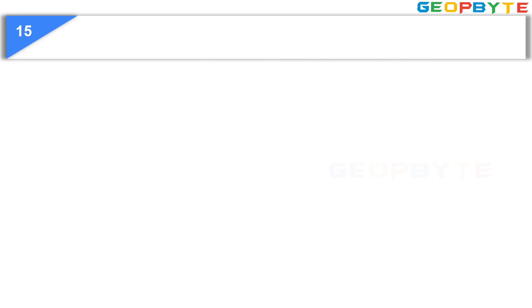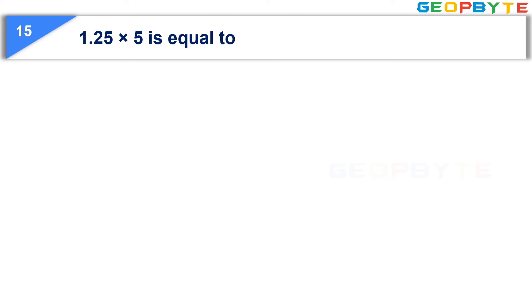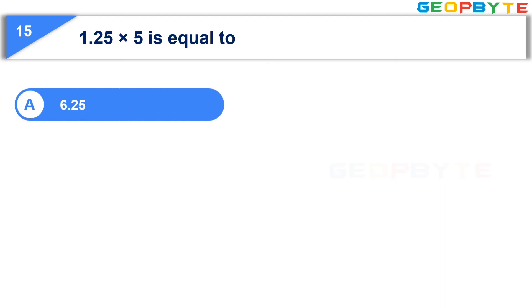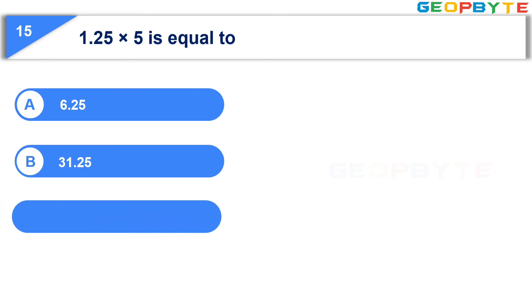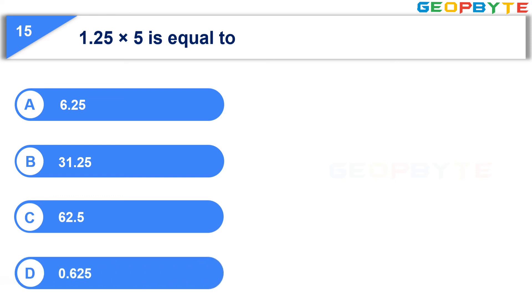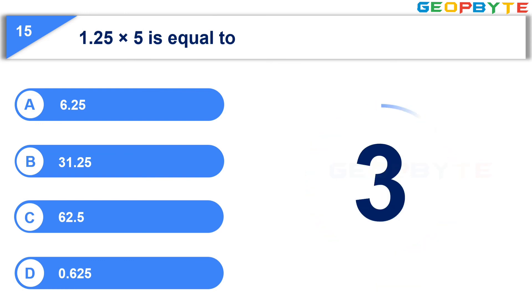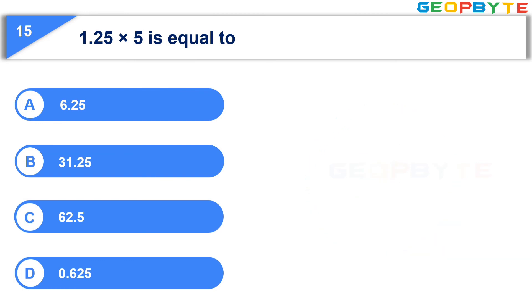The last question is, one point two five into five is equal to: option A, six point two five; option B, thirty-one point two five; option C, sixty-two point five; option D, zero point six two five. Your time starts now. Your time is up and the correct answer is option A, six point two five.